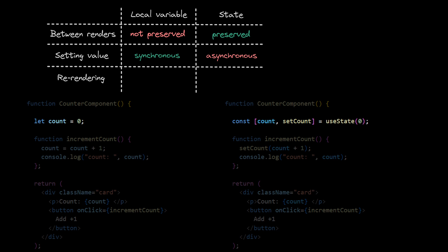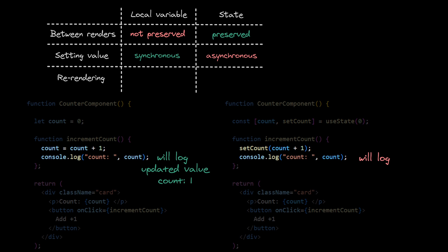Second, calling setState is asynchronous, so contrary to a local variable, reading the state after its set will not show us the most up-to-date value.